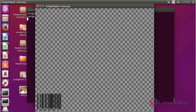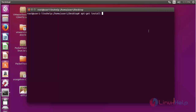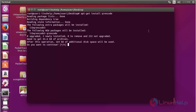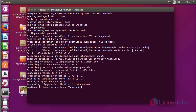Now I am going to show how to generate QR code in Ubuntu. To install QR encode, use apt-get install qrencode and press enter. Press Y to continue. Now the package of qrencode will be installed.